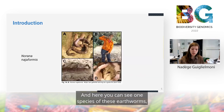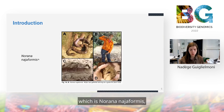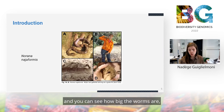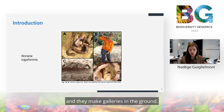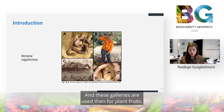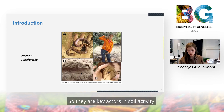Here you can see one species of these earthworms, Norana negeiformis. You can see how big the worms are, and they make galleries in the ground. These galleries are then used for plant roots, so they are key actors in soil activity.